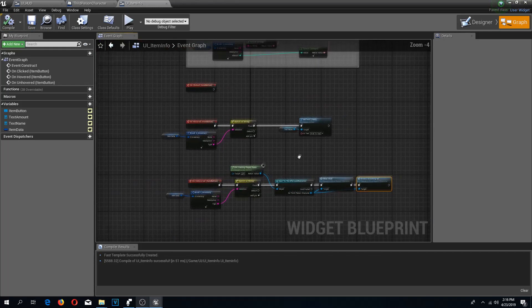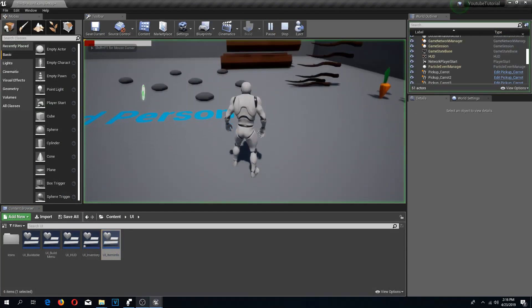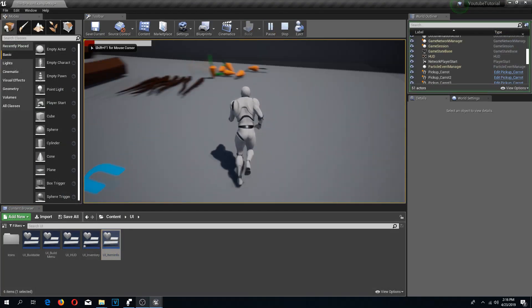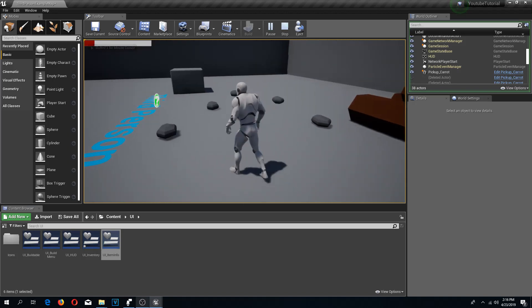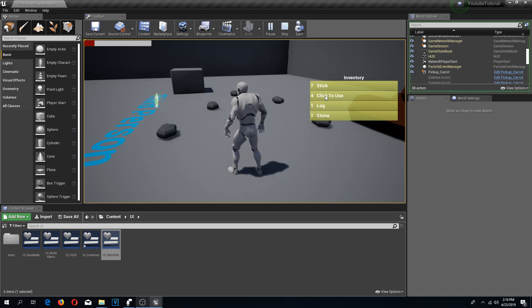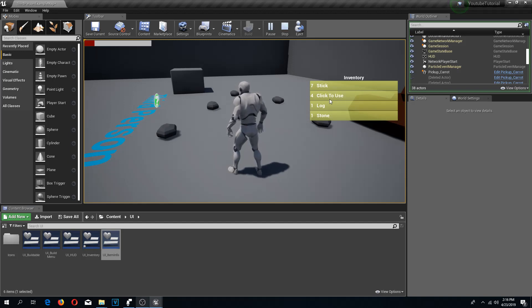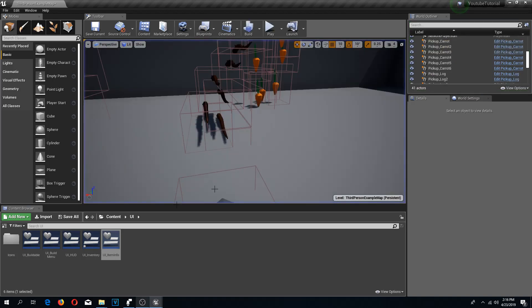Let's test this out. Press play, press I - first we need to pick up a carrot. If you go on a stick nothing happens, go on a carrot it shows 'click to use', and it changes back to normal when you unhover. Now let's make it actually usable when clicked.